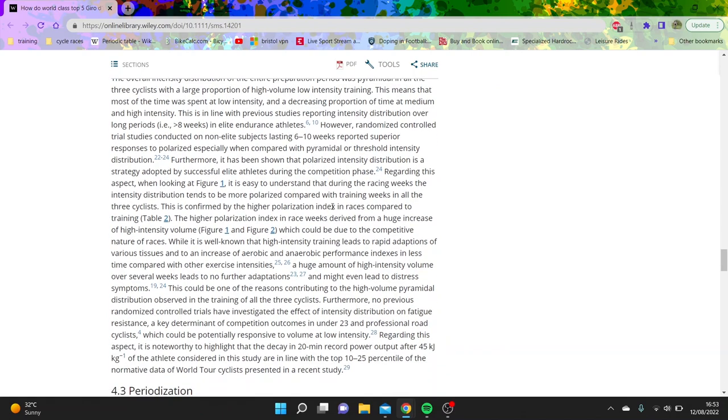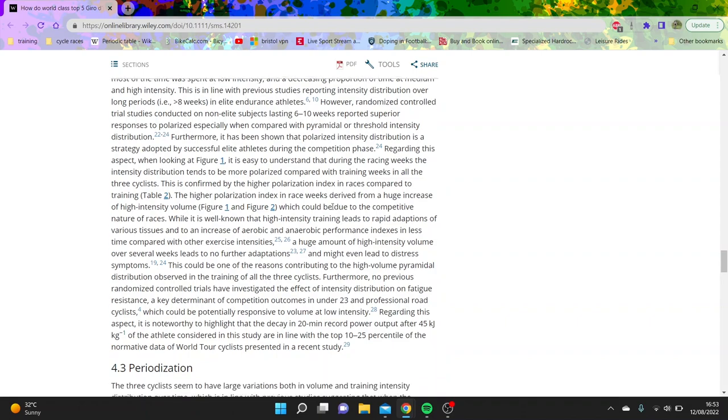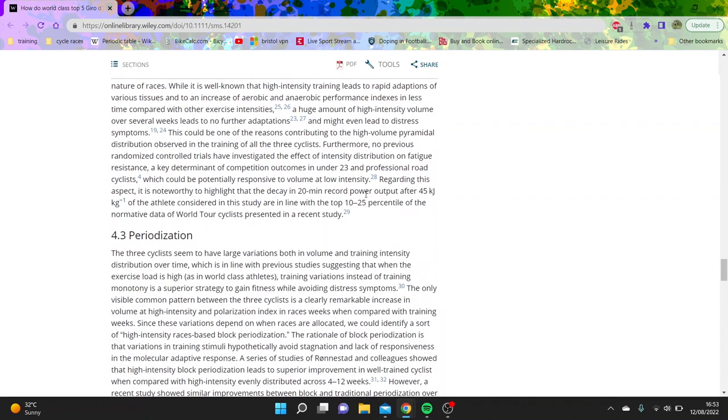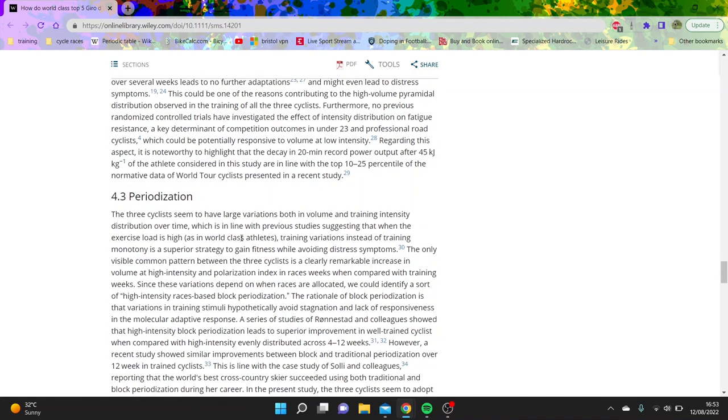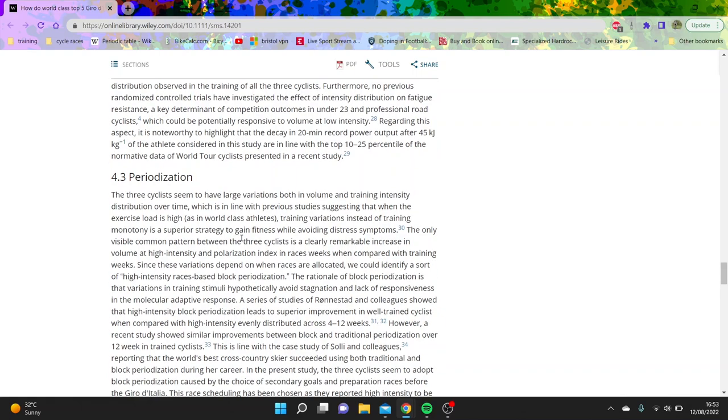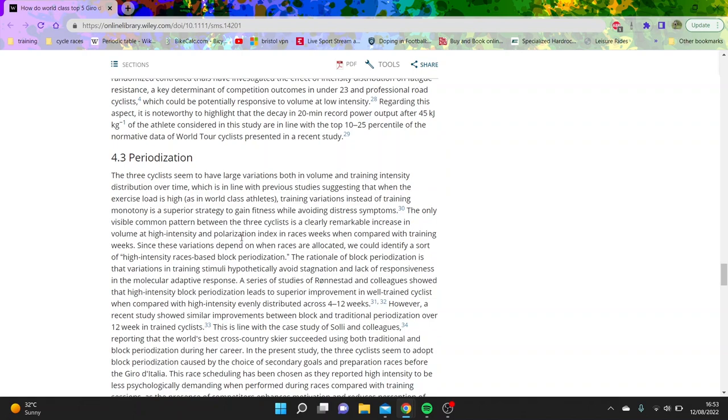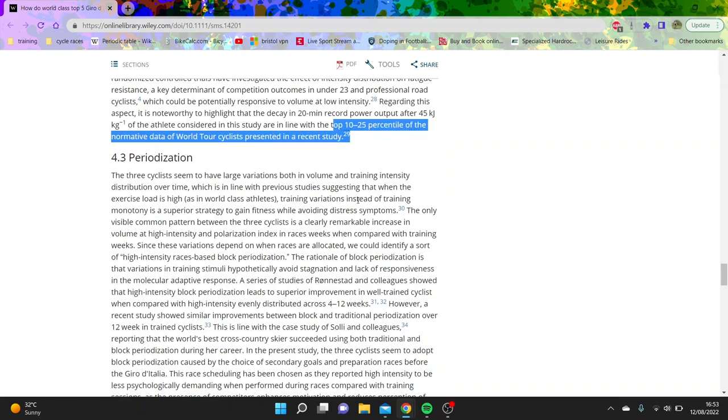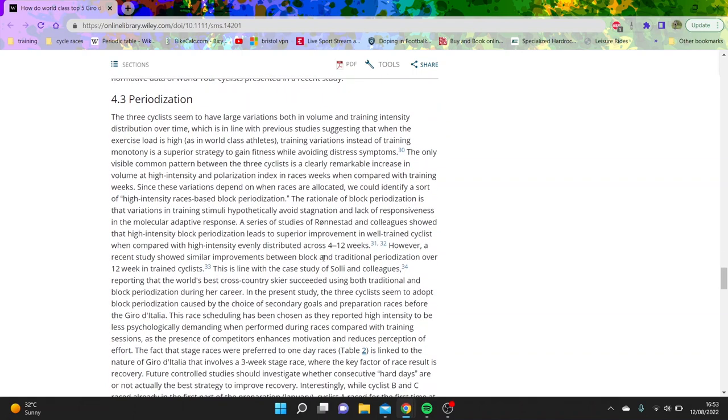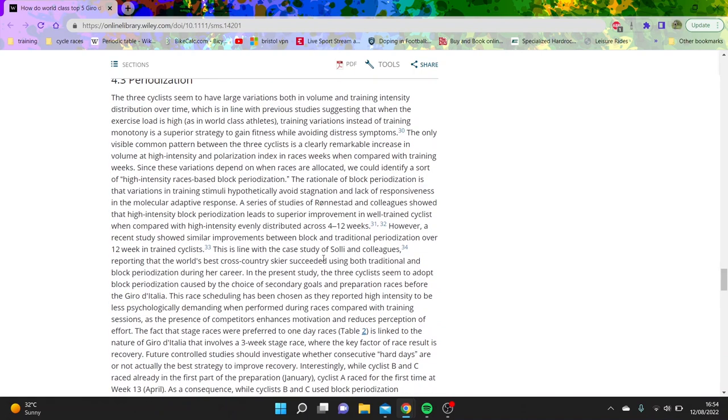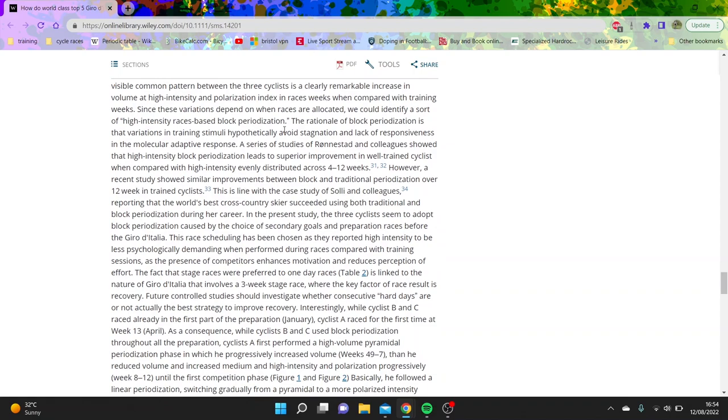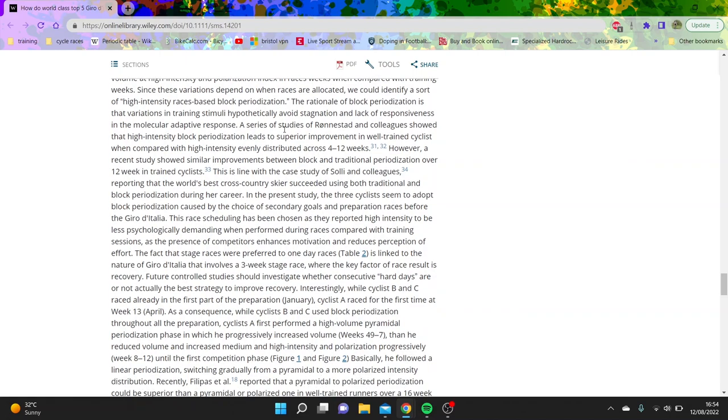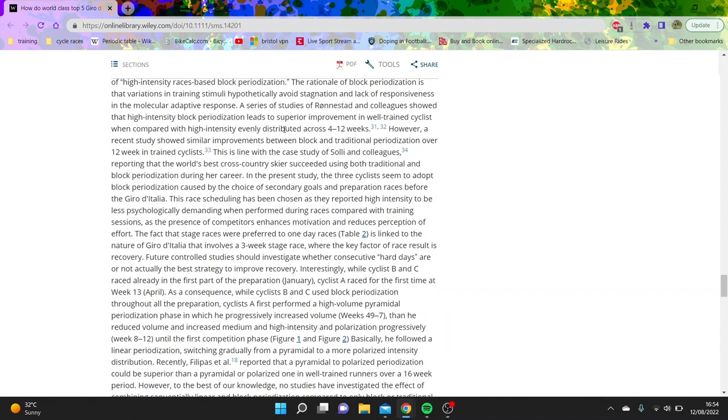And that was the most. And then you can see here the decay after the 20 minute output after 45 kilojoules per kilogram, which is like again an annoying way of saying it, but sort of like if you're 60 kilos that's like 2500 kilojoules-ish. And anyway, it says they're sort of the top 10 to 25 percentile of the World Tour cyclists, which again makes sense. Periodization, again it's interesting to see there was sort of high intensity race block periodization, which is again something I've gone on about. And it really makes sense when you think about it, like they do the block periodization, the really high intensity races, and then in between they sort of don't do too much intensity and mainly just focus on the volume.